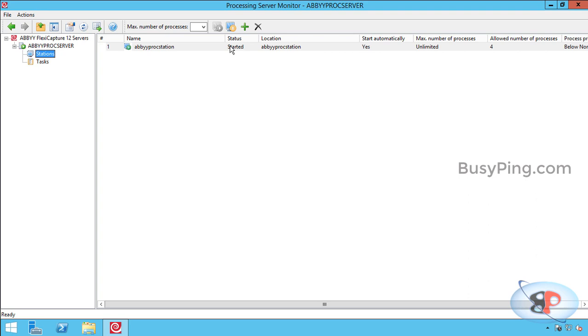In the next video, we will see how to install and configure the project setup station.